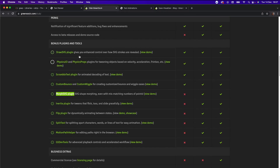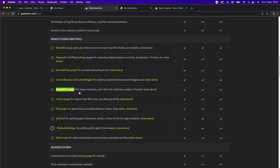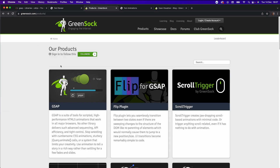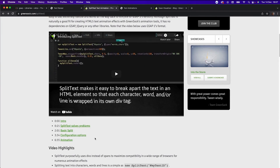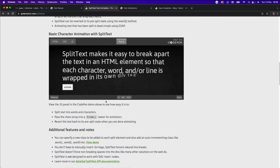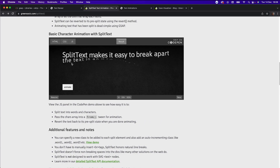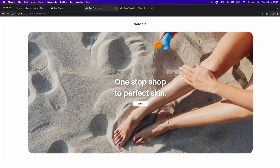They also have one called Split Text, which essentially lets you animate characters in one by one. It's animating character by character. But since it's paid, we're going to do it for free — vanilla style by flexing our JavaScript skills, essentially.